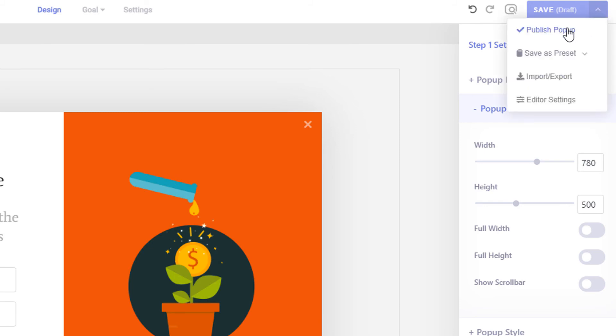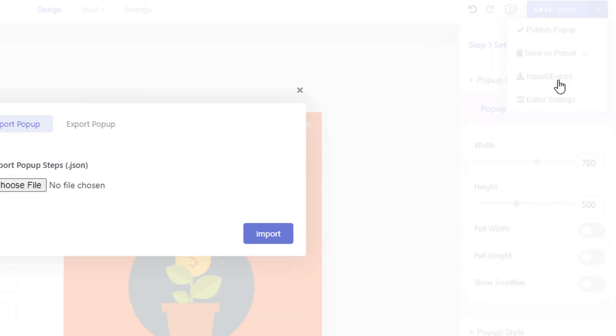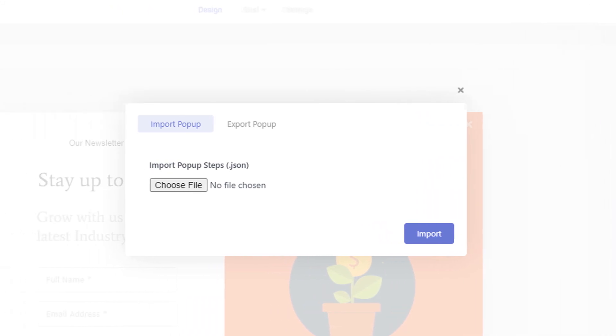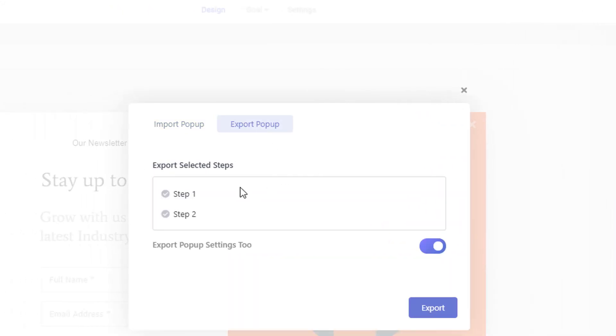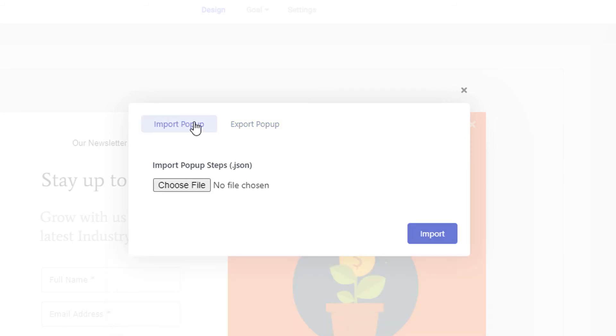Brave also lets you export presets that you can import on your current website or any other website that's using Brave. To export your current campaign, simply click the import export menu, then switch to the export tab and click the export button and a JSON file will be exported. You can later import the JSON file from the import tab.